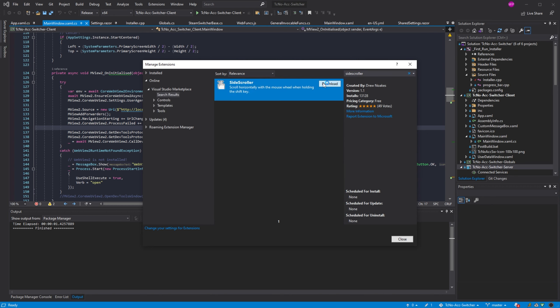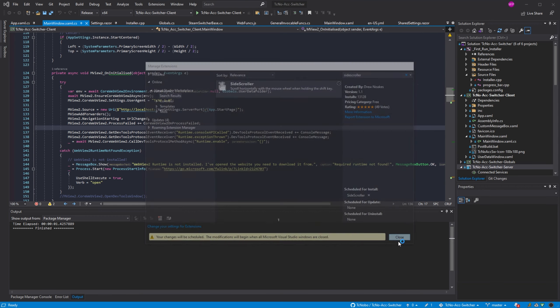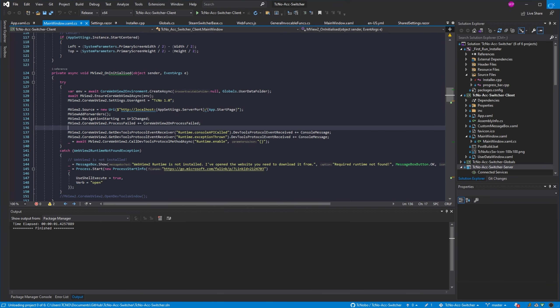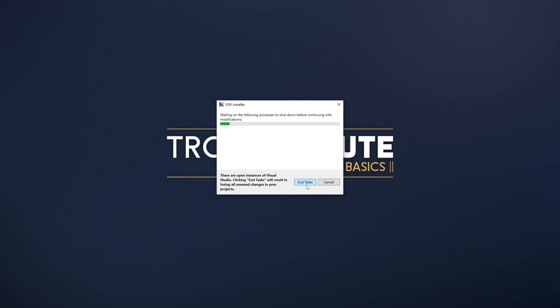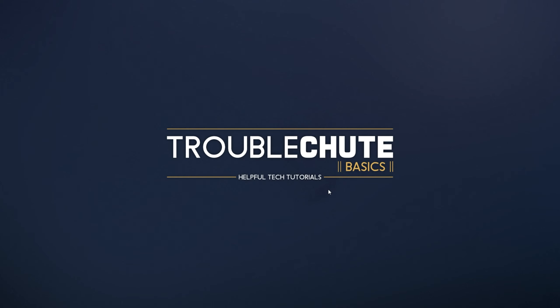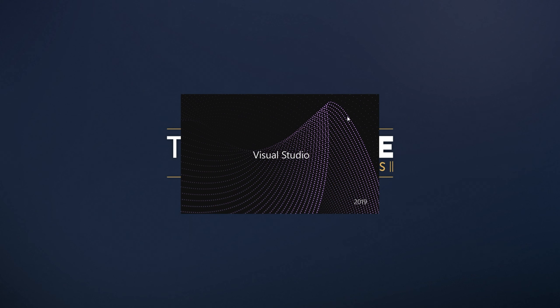Then simply download and install SideScroller, click close, close your project completely, and all other Visual Studio windows. When you do, you'll see the VSIX installer. Click modify, wait for it to complete, close out of it, and start up Visual Studio to resume where we were.